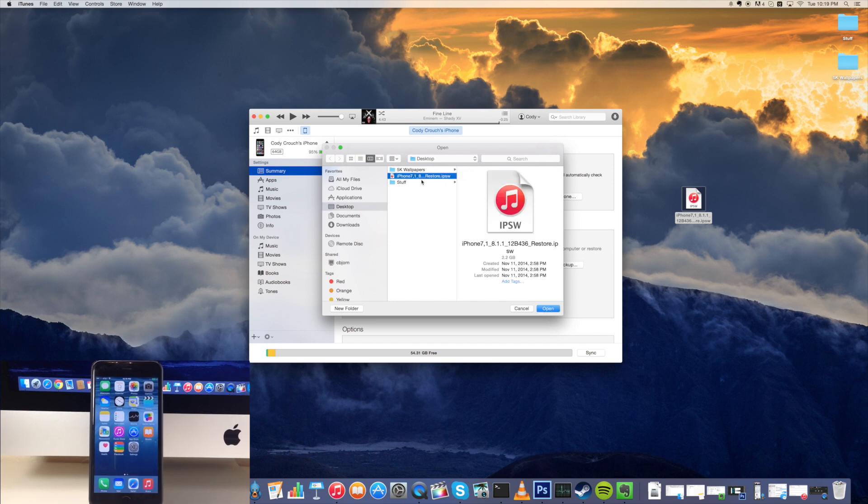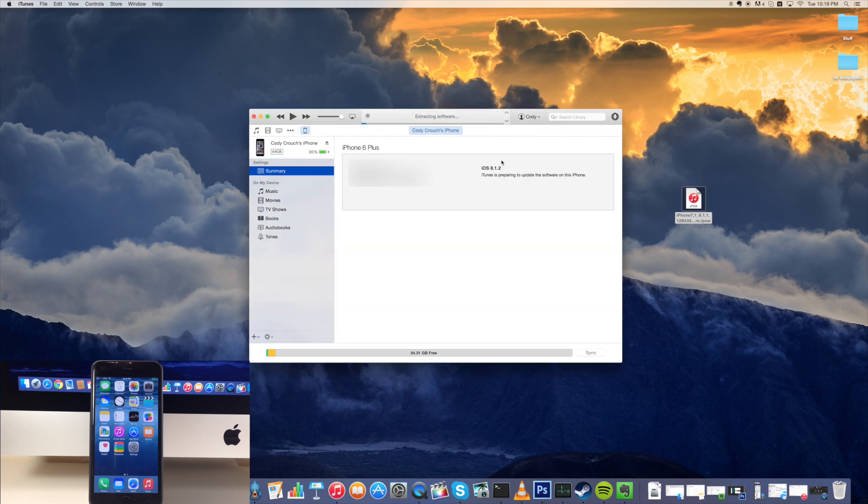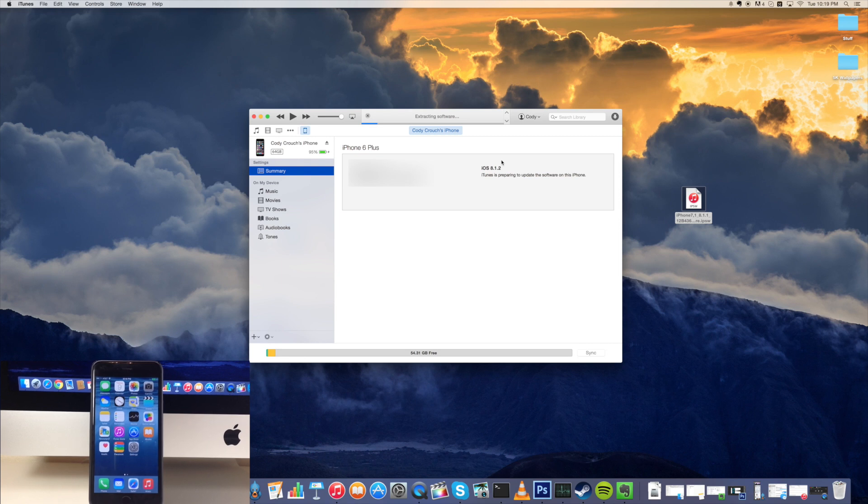So I'm just gonna click on the IPSW that I need which is the iOS 8.1.1 and then we're gonna click open. Then it says iTunes will update your iPhone to iOS 8.1.1 and will verify the update with Apple. So just go ahead and click update and then this is going to take just a little bit of time. So I'll go ahead and speed through this and I'll meet you on the other side.